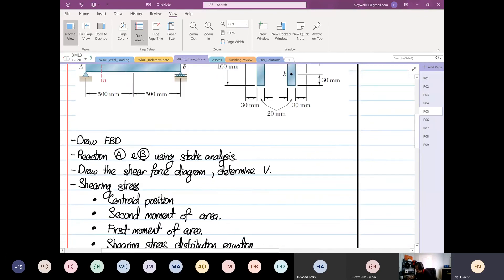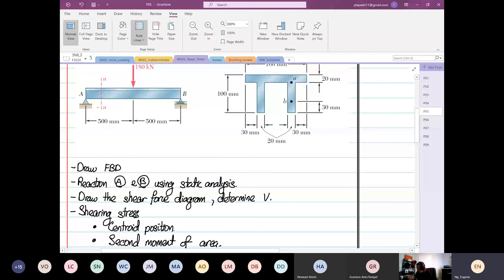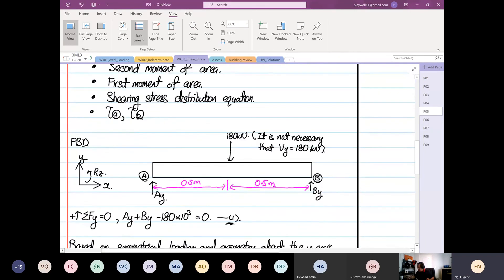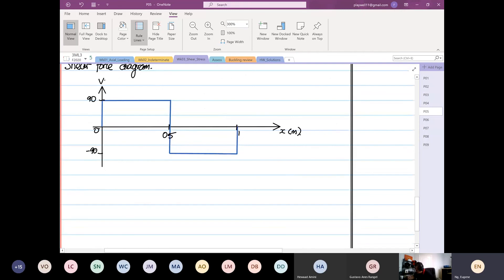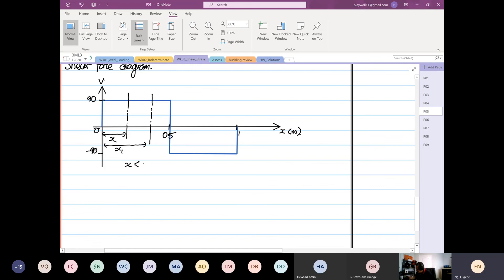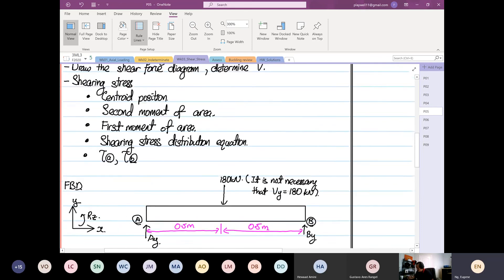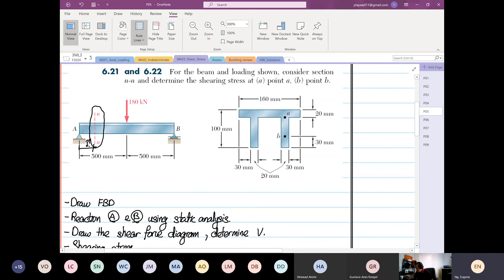From here you can see they are asking us to find section NN, but the problem is NN does not give us a specific distance. Looking at the shear force diagram, the distance is not really critical - it can be anywhere in the region before the 180 kN load, as long as X is less than 0.5 meters, because the shear value remains the same throughout that region.